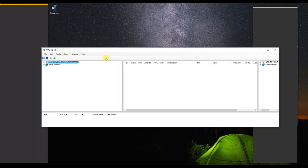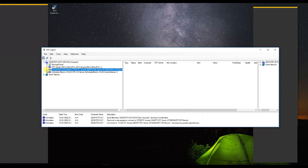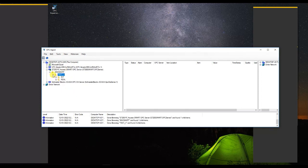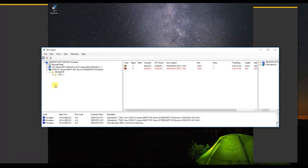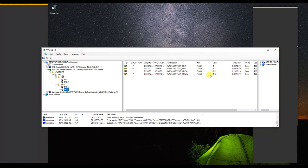Now I am starting the OPC DA client software. You can observe the folder pattern is the same as we created in the PC Access Smart software. As per the logic running inside the PLC, if I change the value of the first tag, the same value will be updated in the second tag.